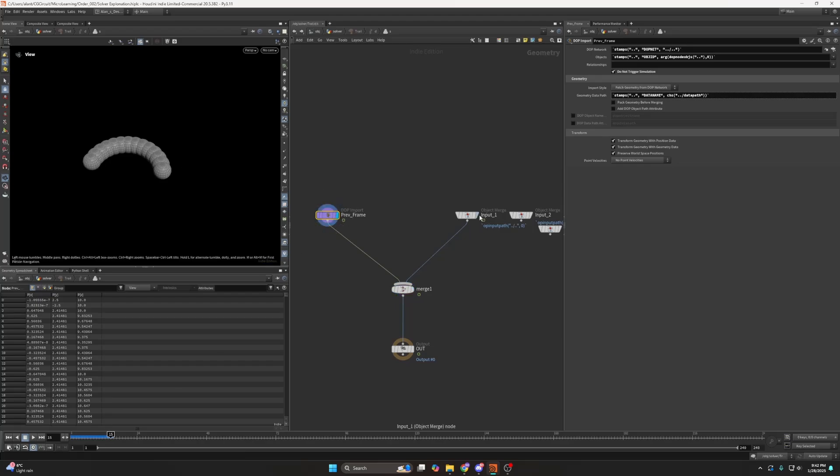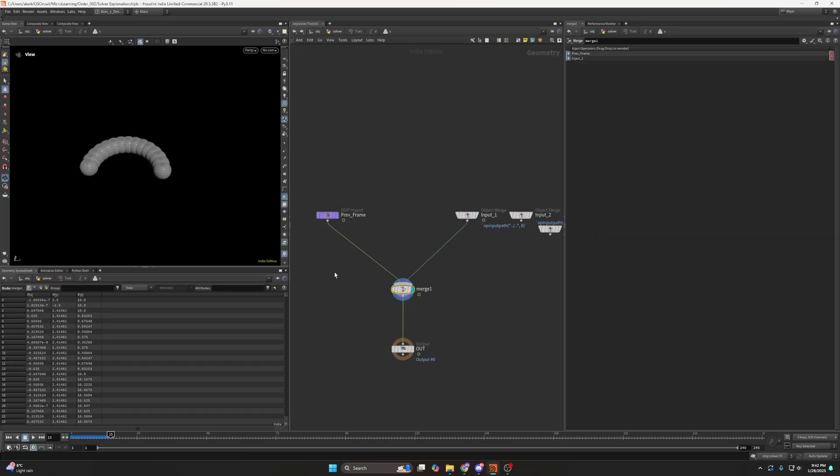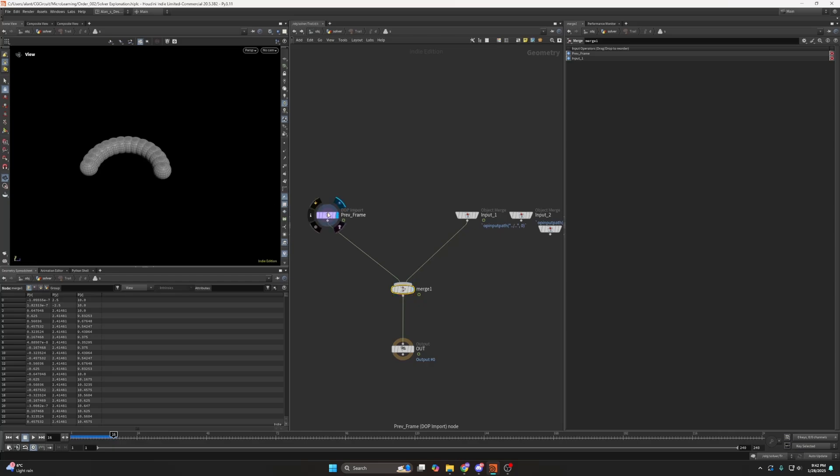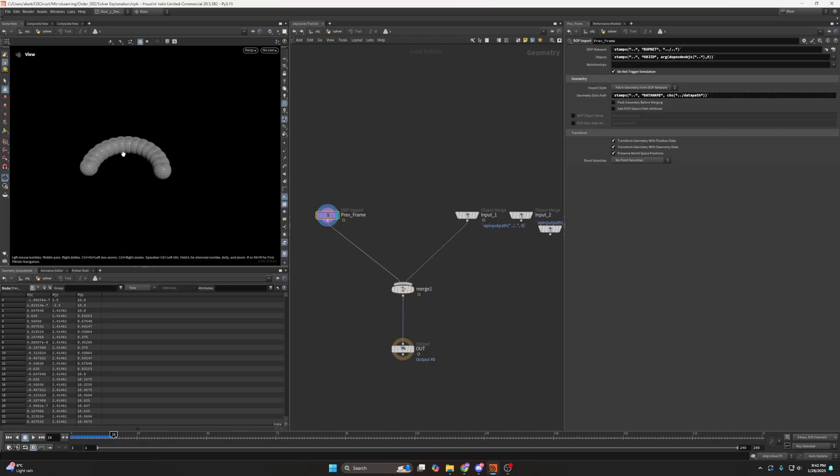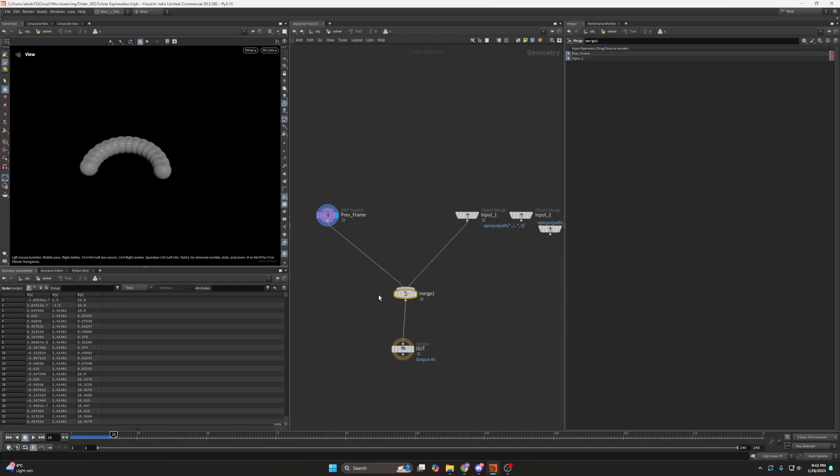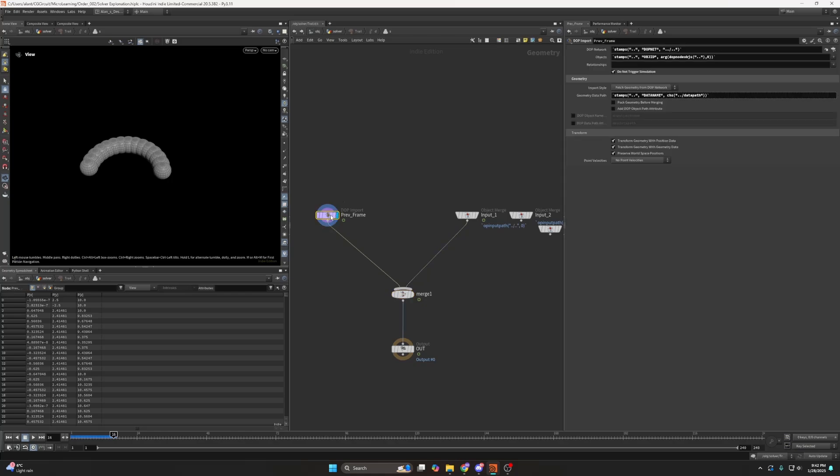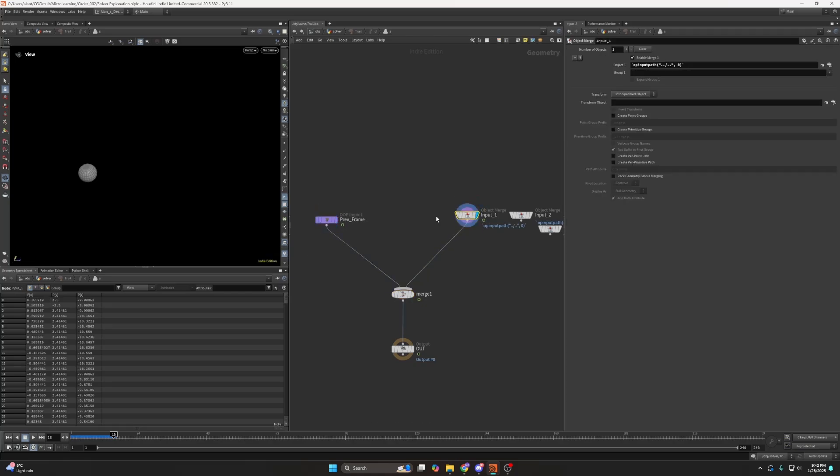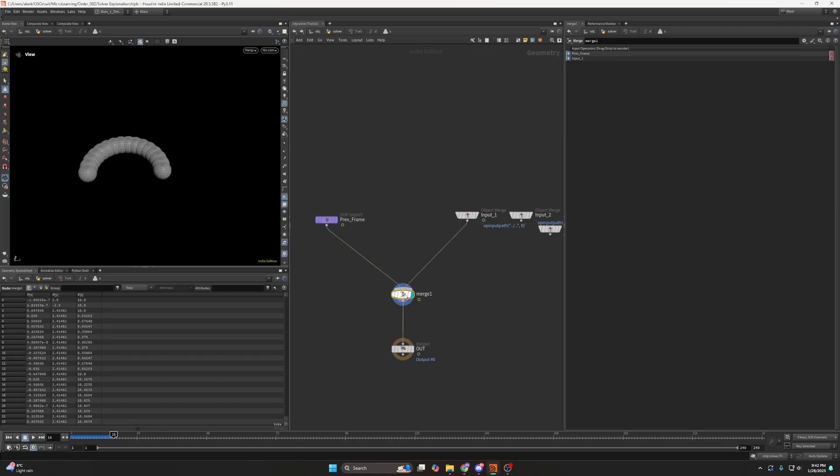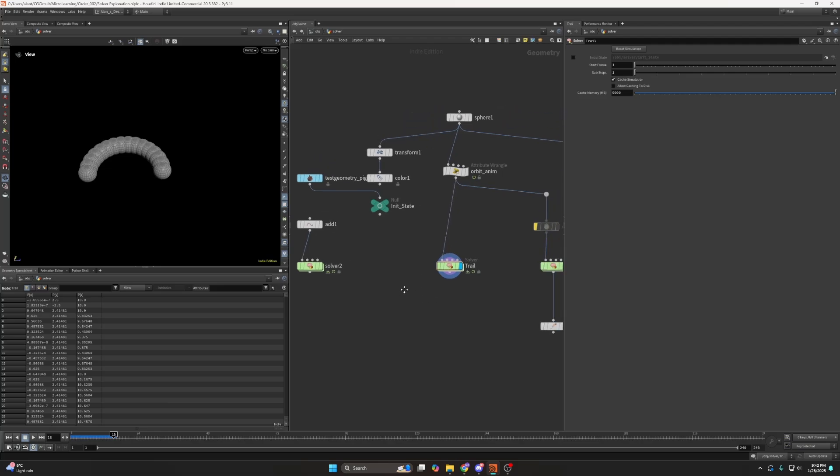Previous frame, now I'm adding the sphere and now we get that new thing. Now if I continue we can see that now that merged frame or that merged data has now become the previous frame and the new sphere has moved again and that's how we get this trail effect.